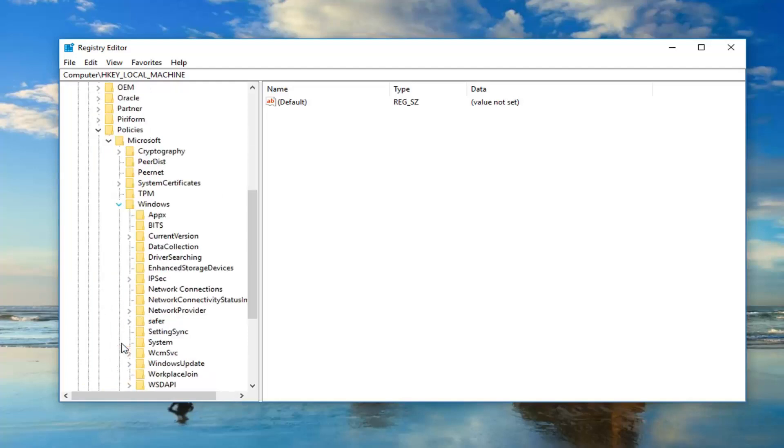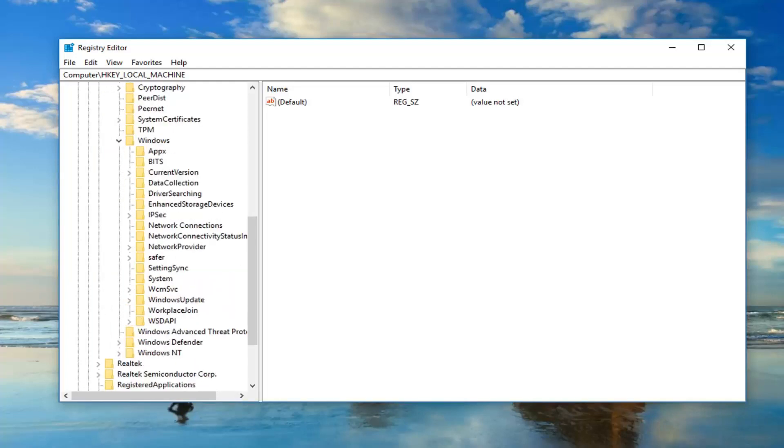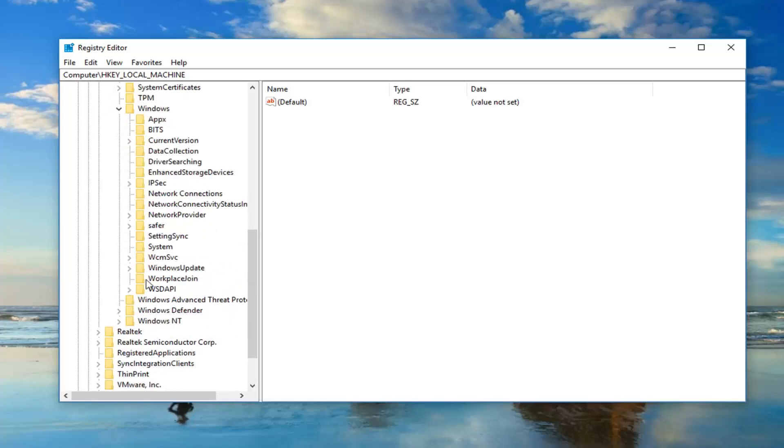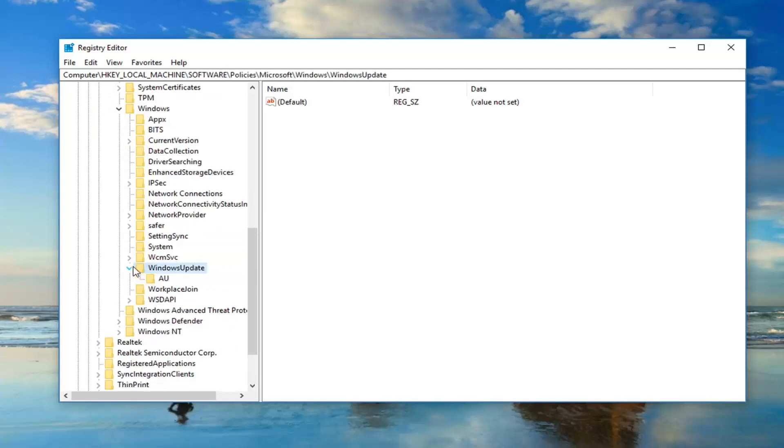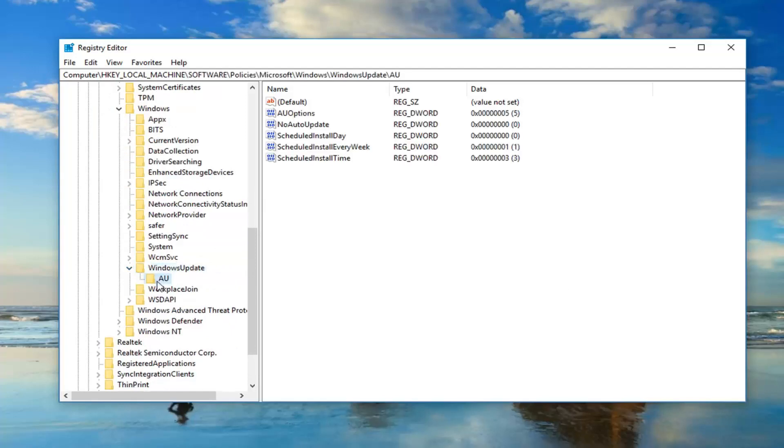Now you want to expand Windows. And now lastly expand Windows Update. There should be an AU folder in here. Just left click on the AU one time.